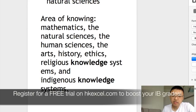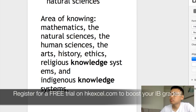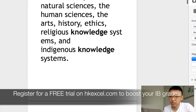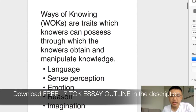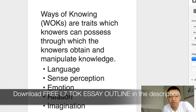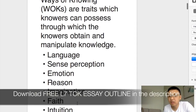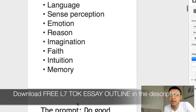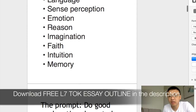Areas of knowledge are essentially the subject areas. In your TOK essay, you need to write about different subject areas — the areas of knowledge — like mathematics, natural sciences, and human sciences. Ways of knowing are basically ways that we can know something — ways that we can perceive and obtain knowledge. For example, we can obtain knowledge through language, emotion, reasoning, or imagination.